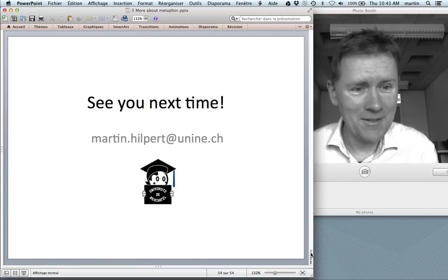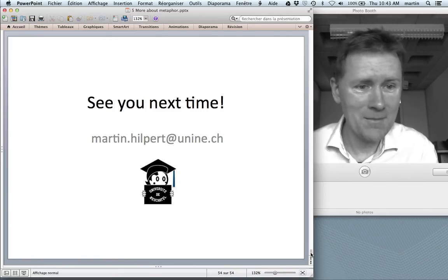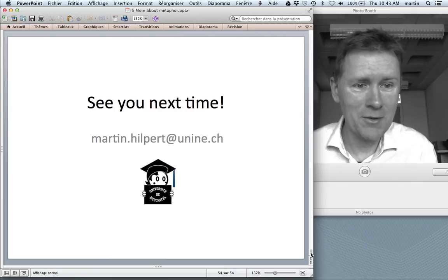That was it for today. I'll see you next time, hopefully with conceptual integration.